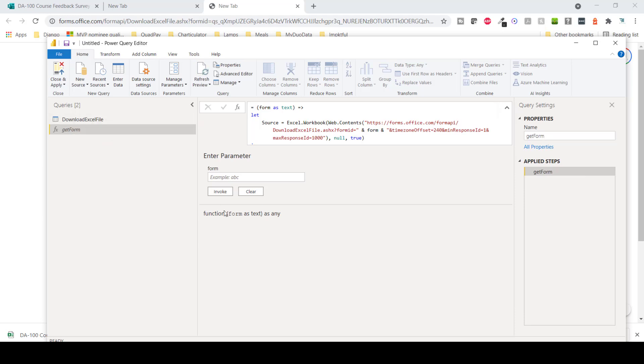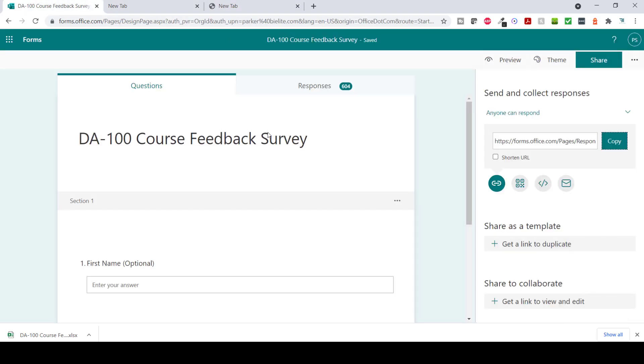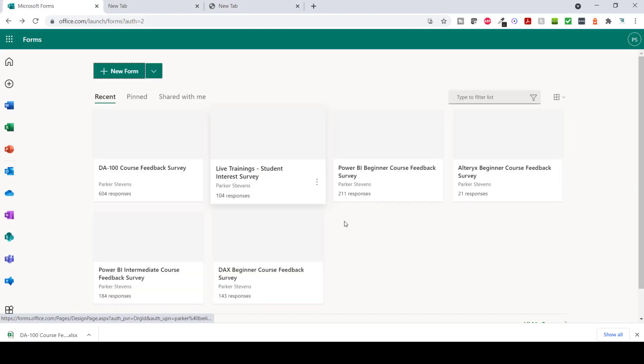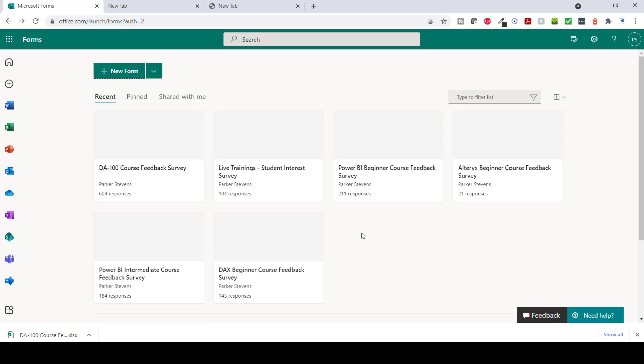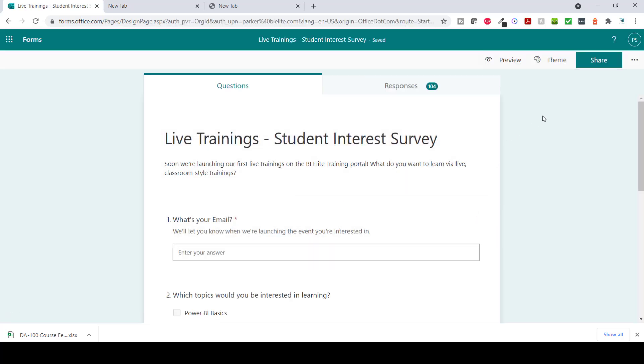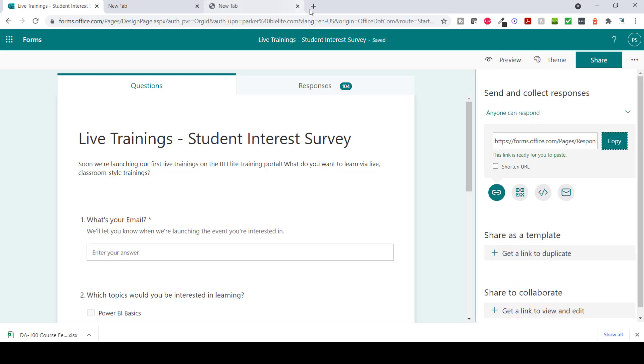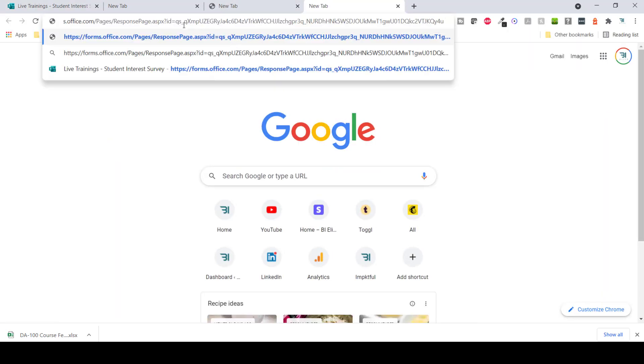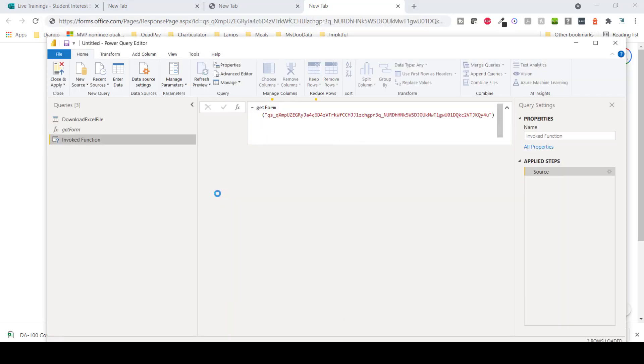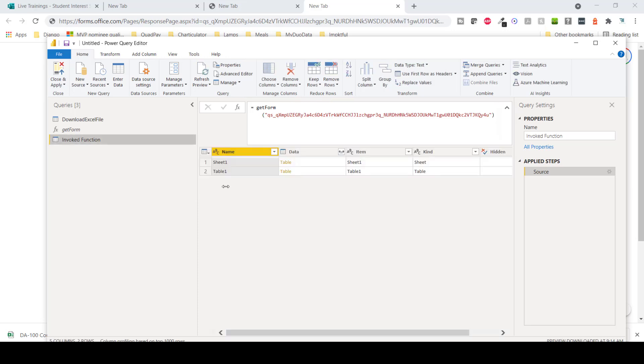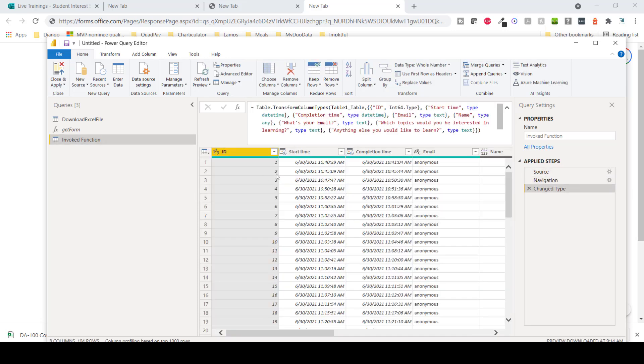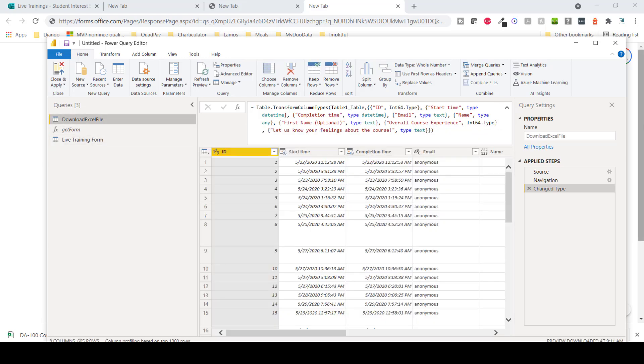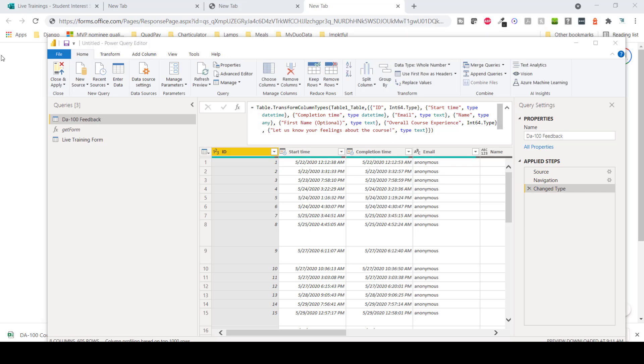And let's return source. And again, if you want this Power BI file with this function already baked in, check out the blog post down below. So now I have my function. I'm going to call this function get form. And now if I go back to my six forms, let's come over and get another one of my forms. I just ran a form for live trainings where you can tell me which live trainings you'd like to see on the training.bi.elite platform. Live trainings are coming out soon. So I'm going to go ahead and paste this to get my form ID. And now let's throw that into our function and invoke. And there you go. There is my table with 104 submissions.